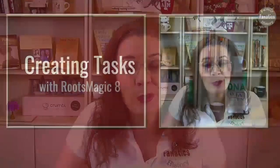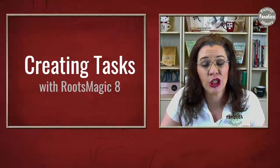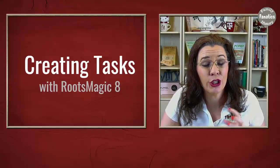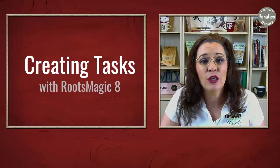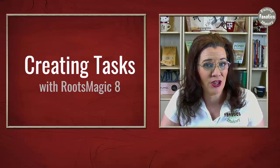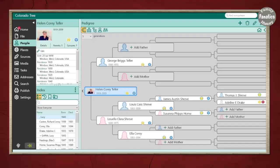RootsMagic has a to-do list on steroids. And today, I am super excited to talk to you about how to create tasks in RootsMagic. So here we are in RootsMagic.